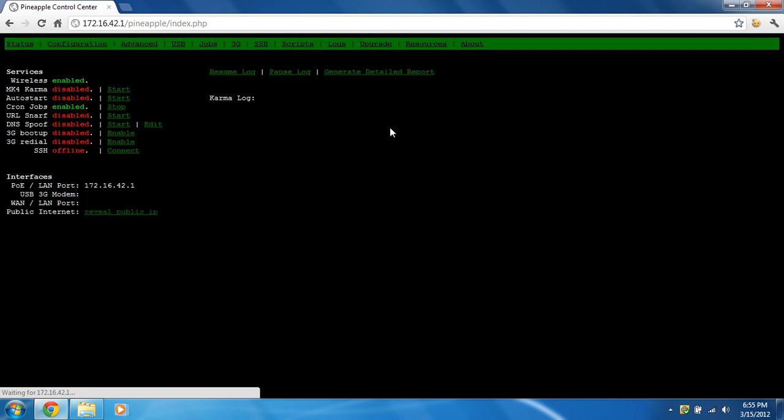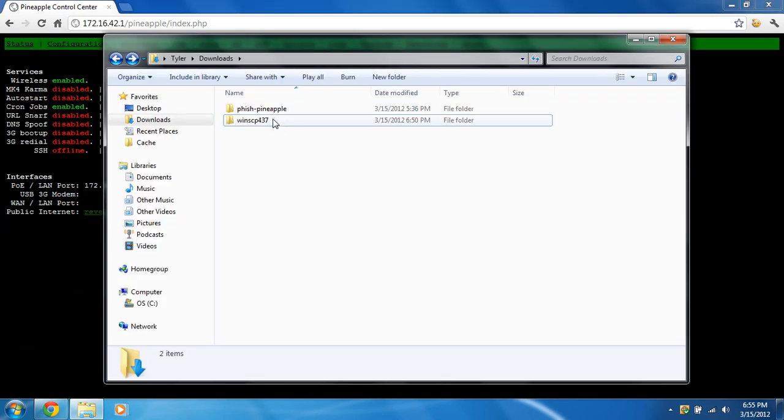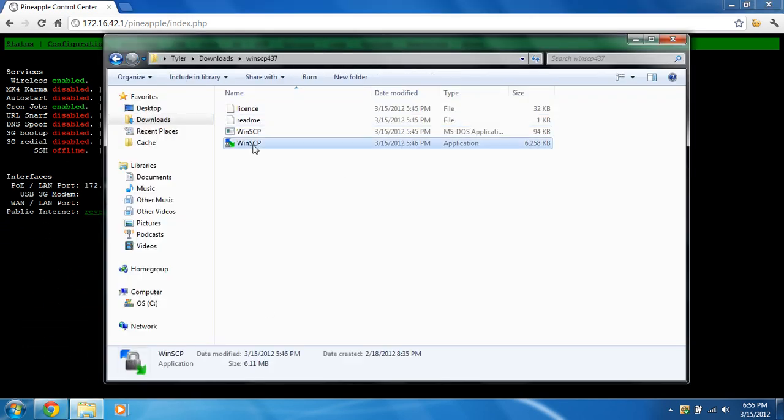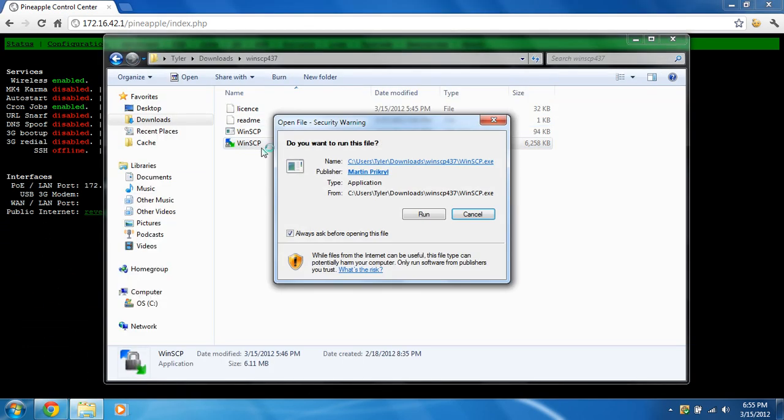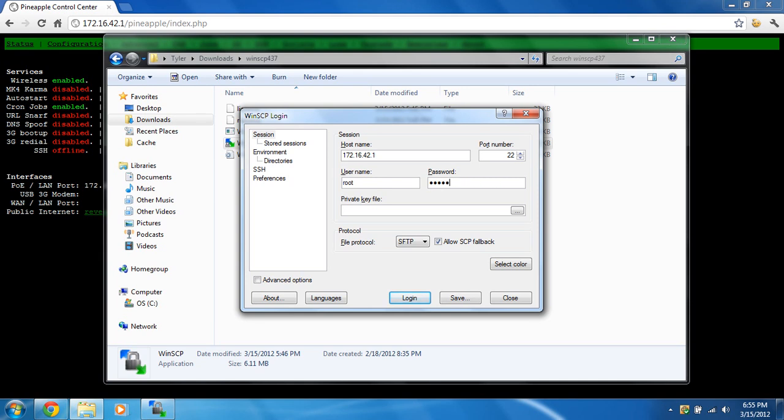Okay, now we're going to use WinSCP to transfer those specially crafted files over, the HTML files. So we're going to type in the IP address of the Wi-Fi Pineapple, 172.16.42.1. The username is going to be root. The password is going to be pineapplesareyummy. And where the file protocol is going to be SCP, and we're going to log in.